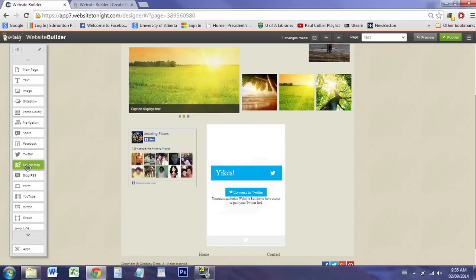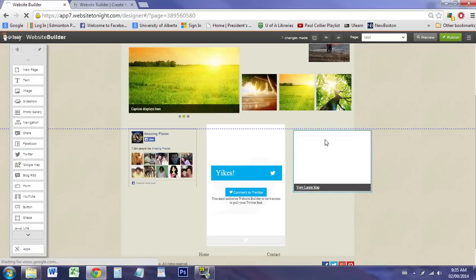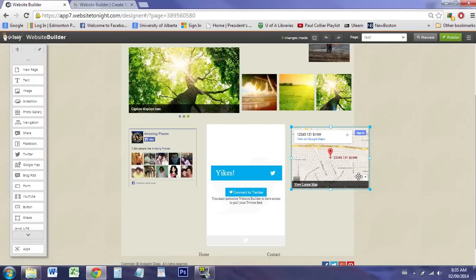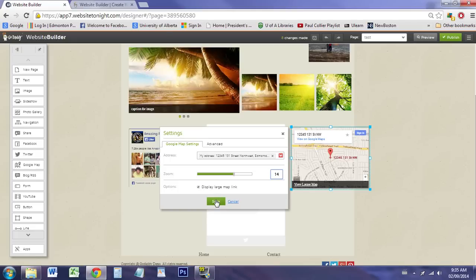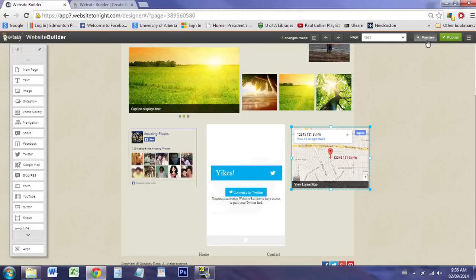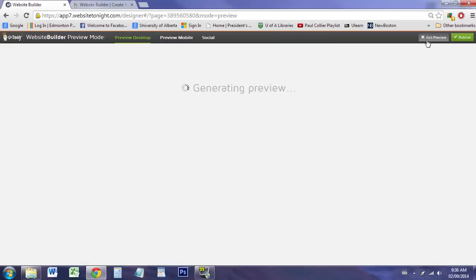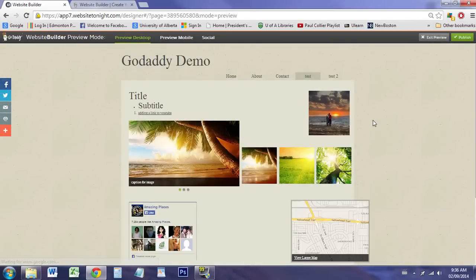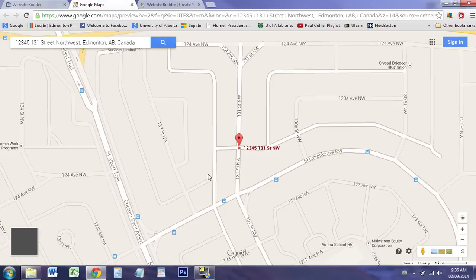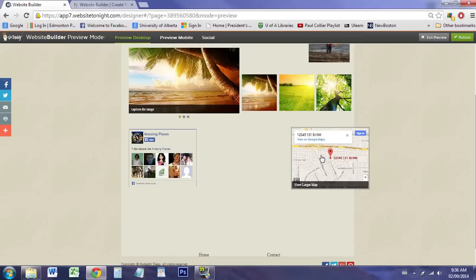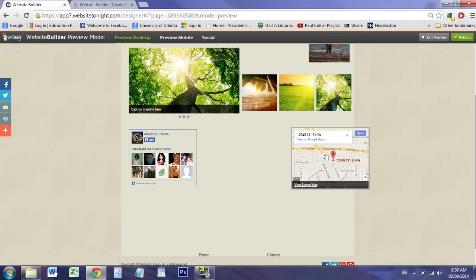The Google map I like because it allows you to very easily and quickly include a Google map. It allows you to change the address to whatever address you wanted. When we go into the preview, we look at the Google map here. You can actually click on the map and it'll take you to the Google map. It's also a working and functioning map within the editor as well.